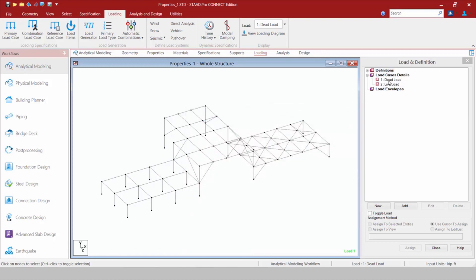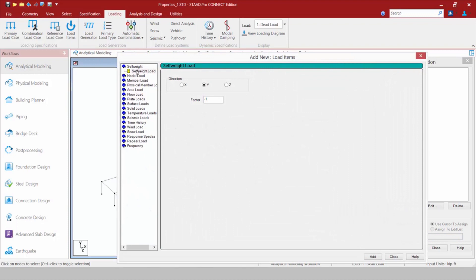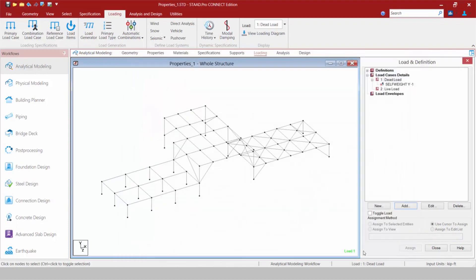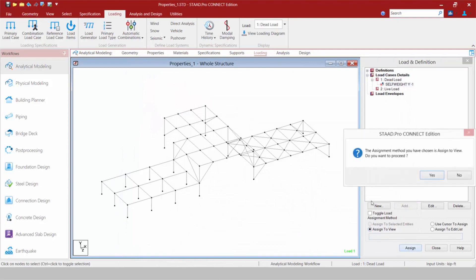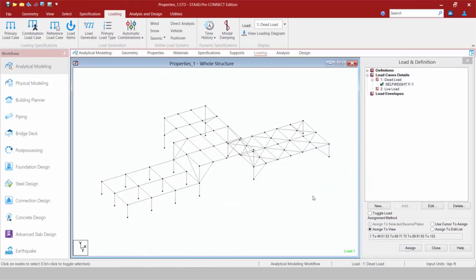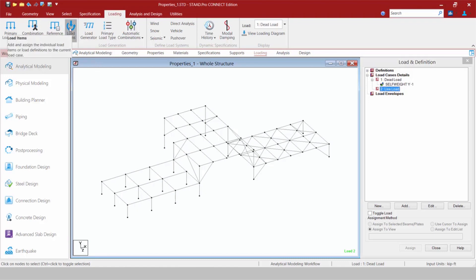To create a new Load Item, I go to my Load and Definition dialog, highlight the primary Load Case, click the Add button, identify the Load Item I want to add, and then use my Assignment Methods. If I navigate up to my Ribbon toolbar, I can do the same — highlight my Load Case and select the Load Items icon.